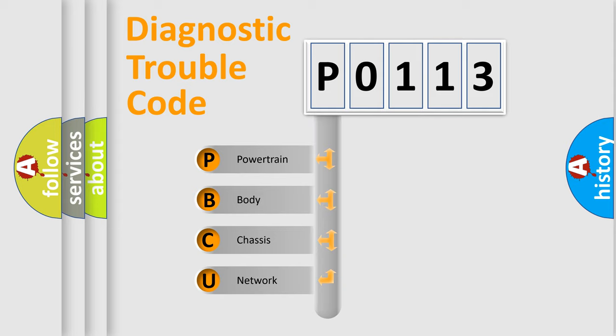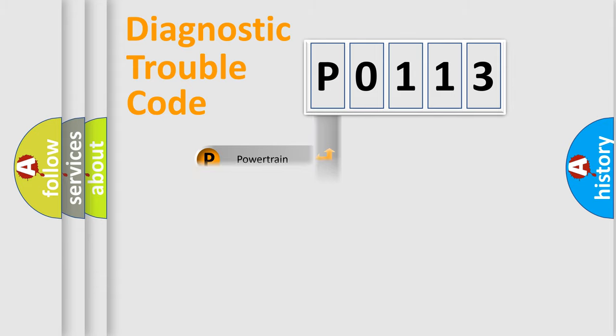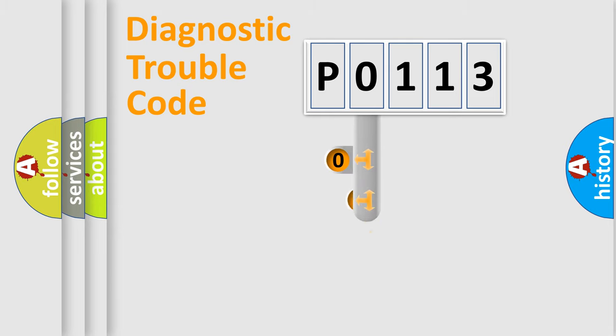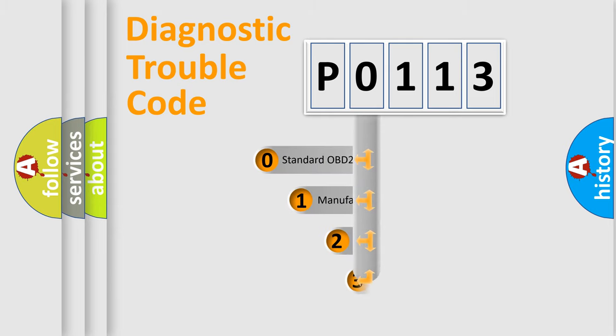We divide the electric system of the automobile into four basic units: powertrain, body, chassis, and network. This distribution is defined in the first character of the code.